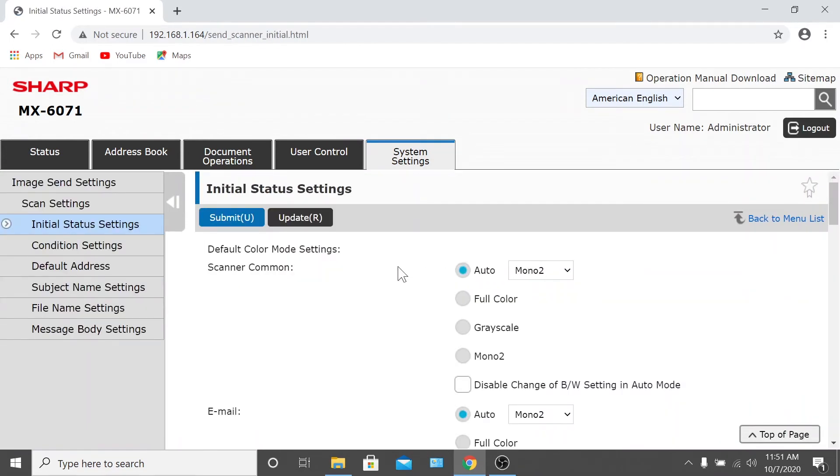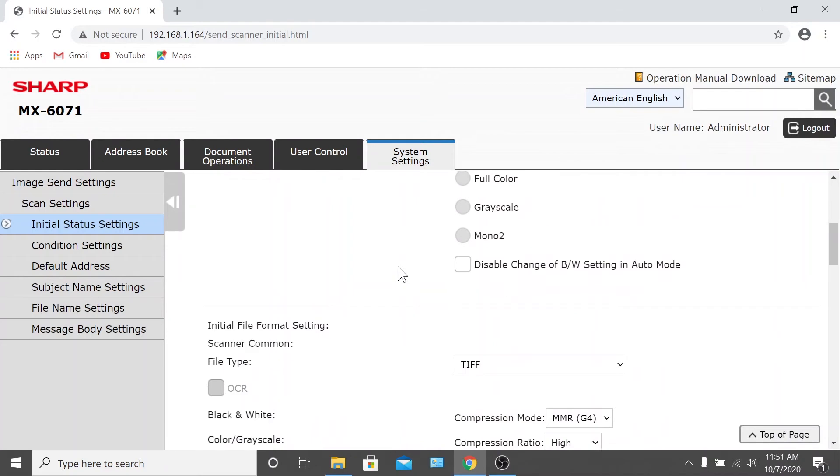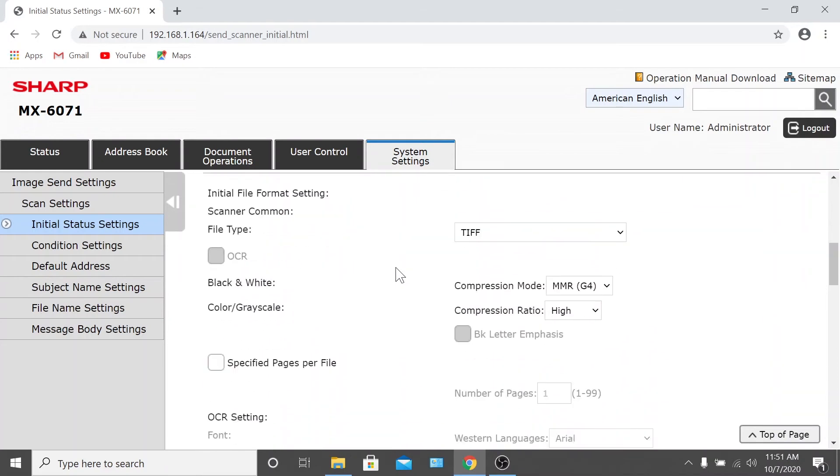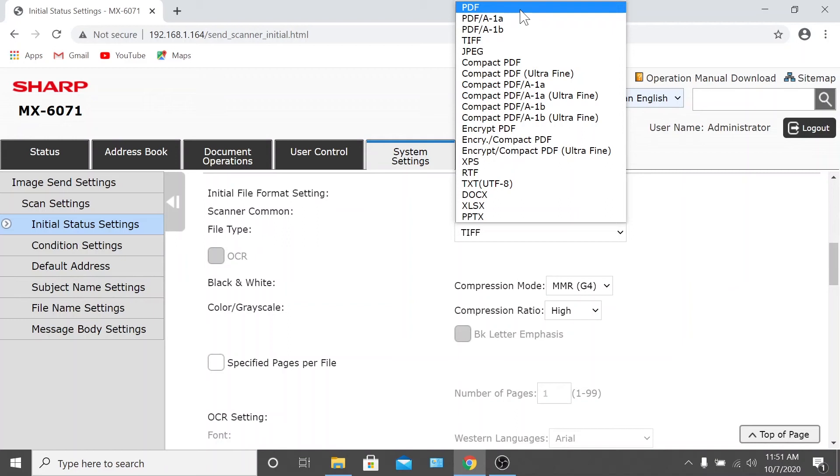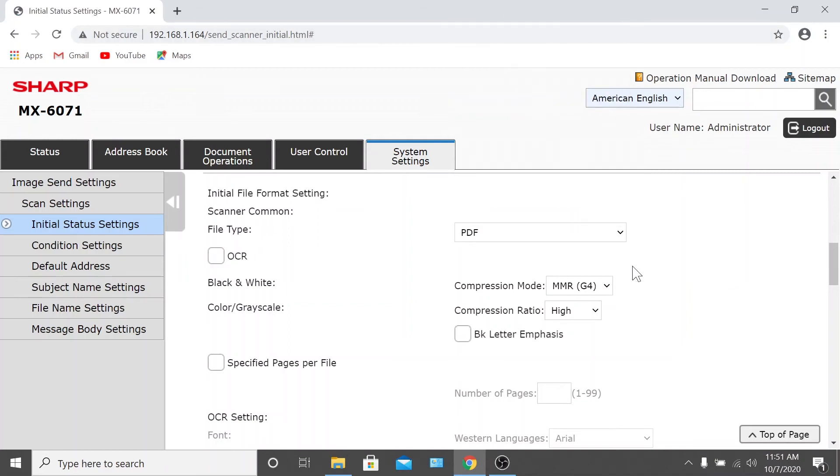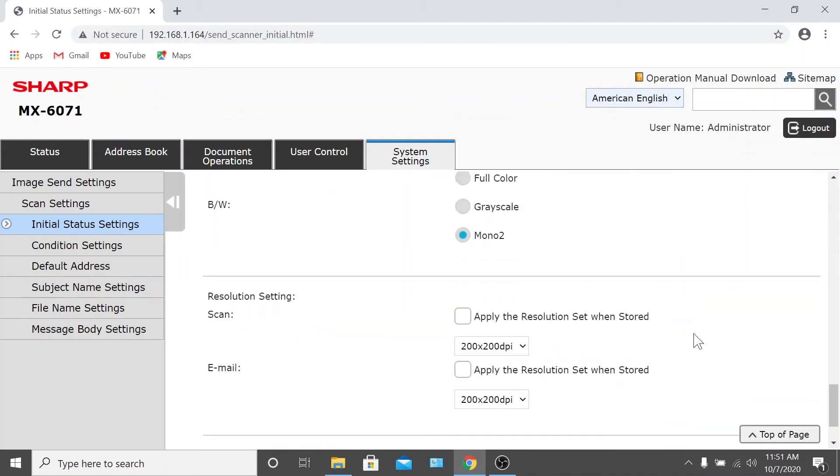If you scroll down, there's an option for file type with a drop-down menu. From this drop-down menu, you can change the file type to PDF, PDF/A, TIFF, JPEG, encrypted PDF, or XPS. Select the file type you like and click submit.